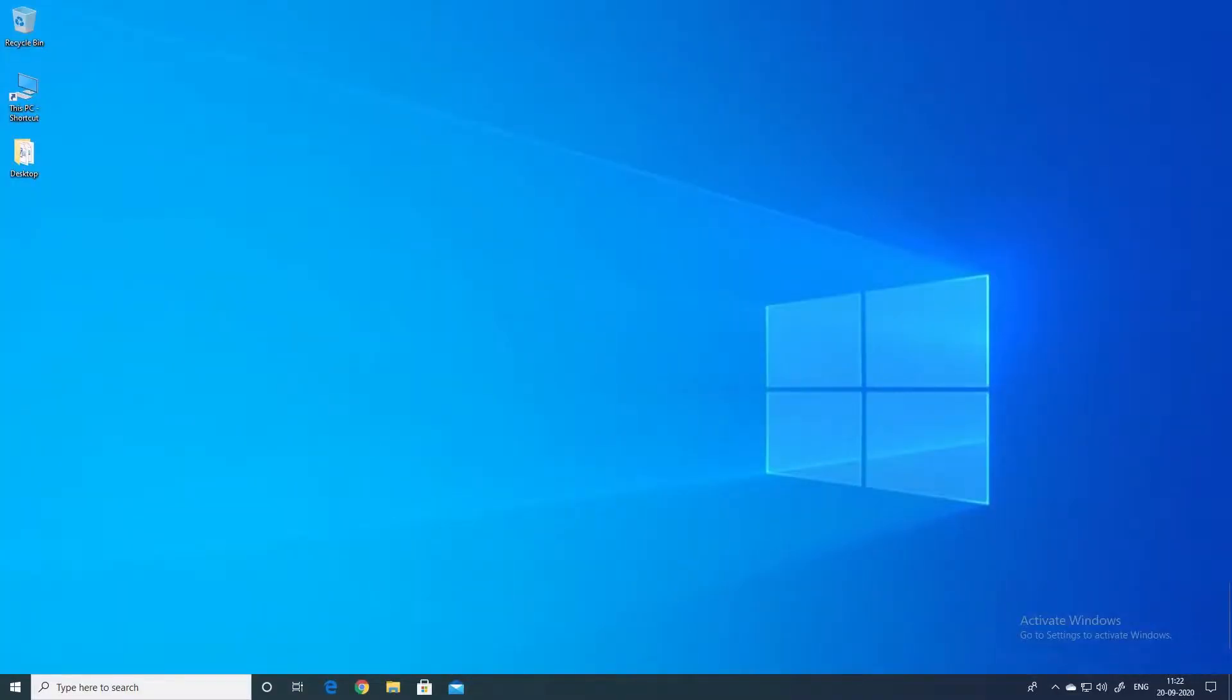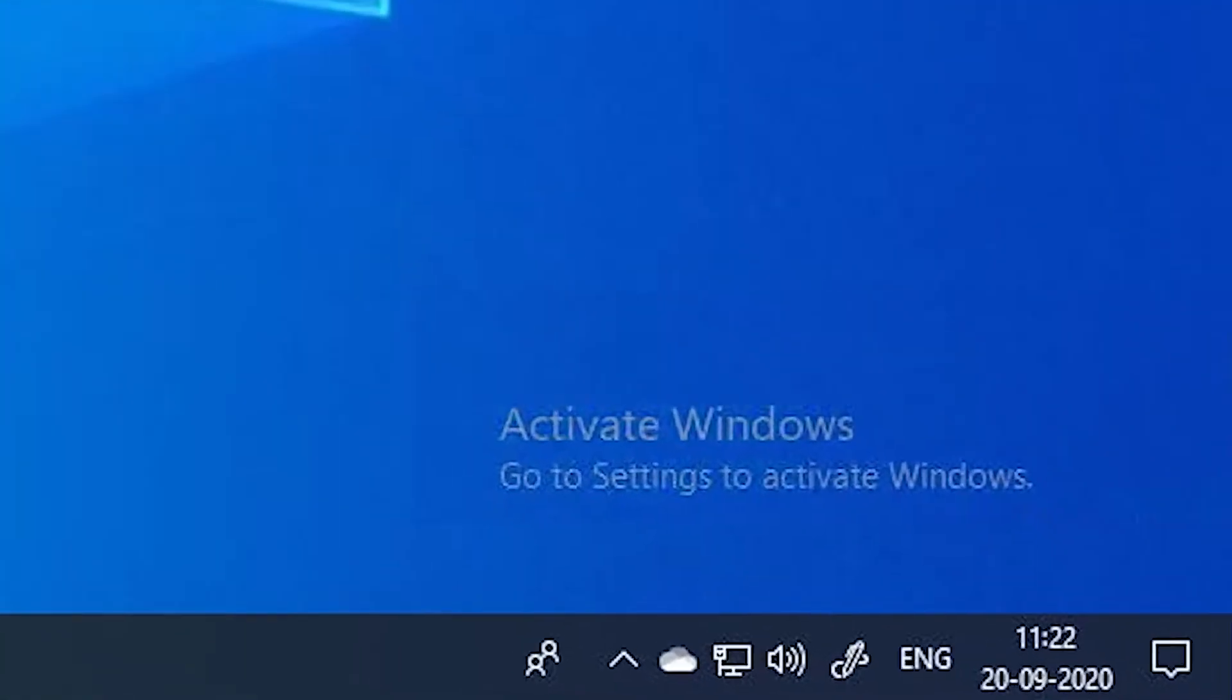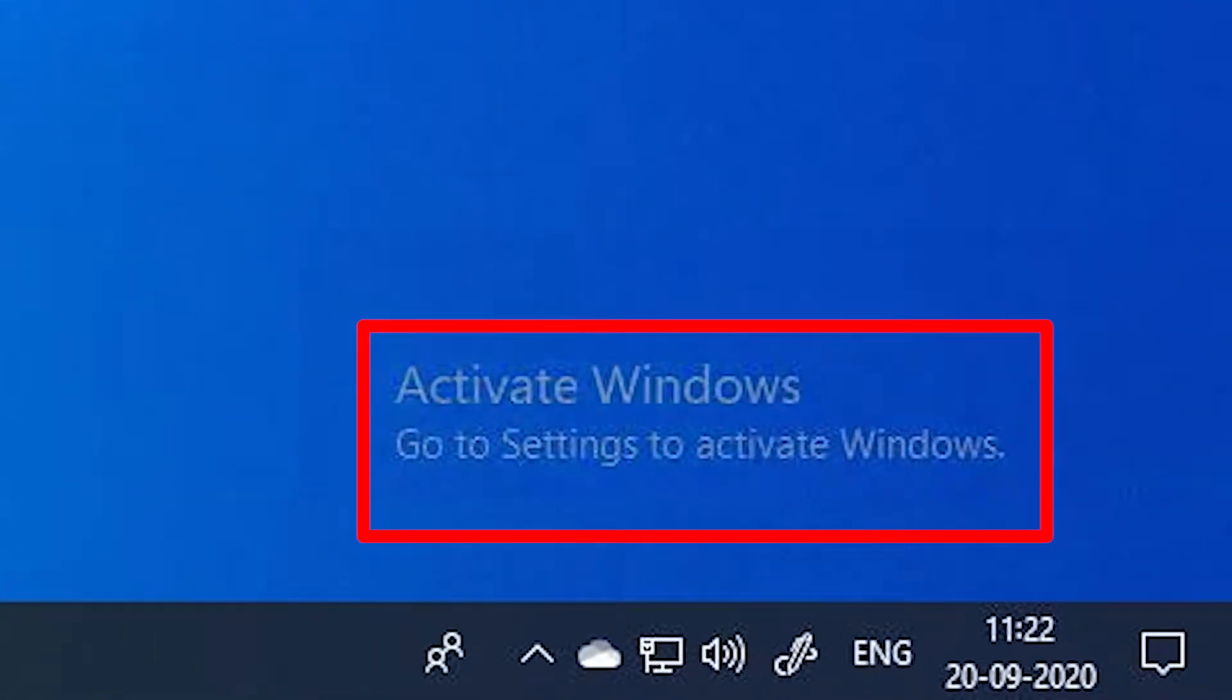Now the first hack is to disable the activate windows watermark if you are using a trial version of Windows 10.